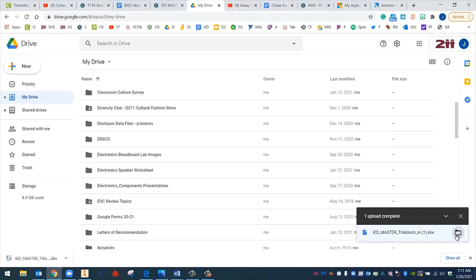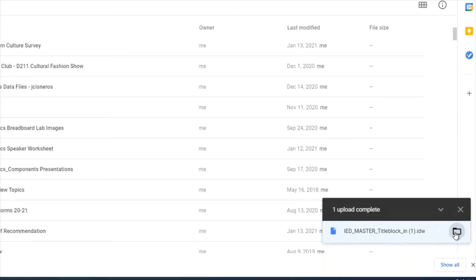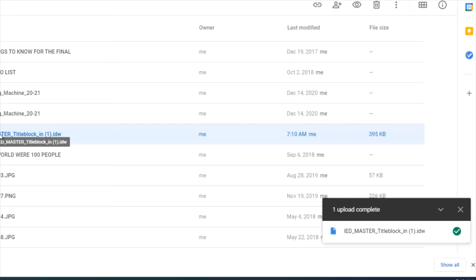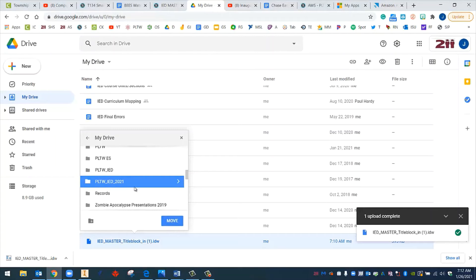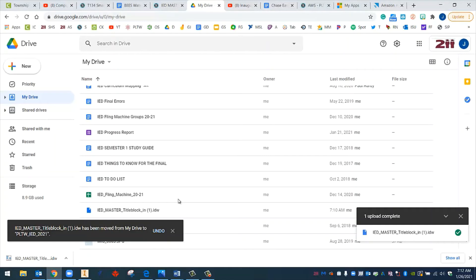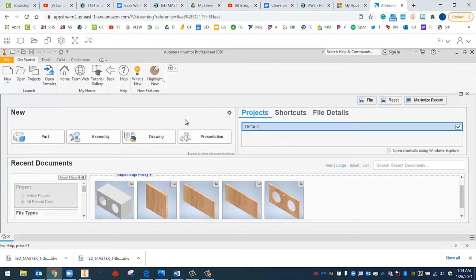So I'm going to go over here, Show File Location. There it is. And I'm going to right-click, Move To. And I'm going to look for my IED 2020-2021 folder, which is right here. And I'll click Move. So now that that's in our IED folder, we should be able to access that on AWS.